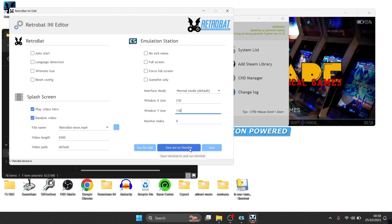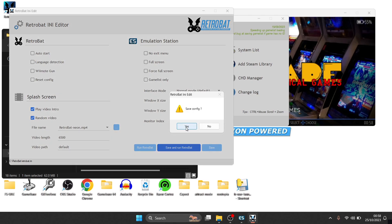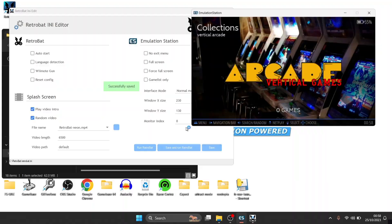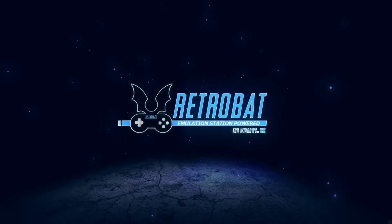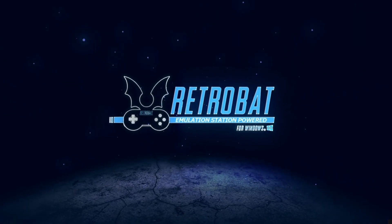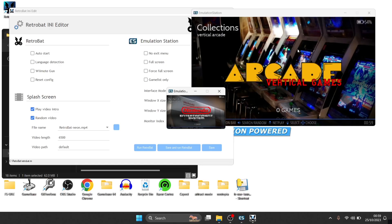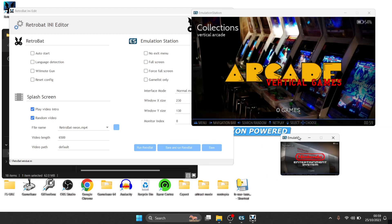So this time I'm going to go save and run Retrobat, save config. And here we go, so this time when I've opened up Retrobat, we've got this cute little screen just here.